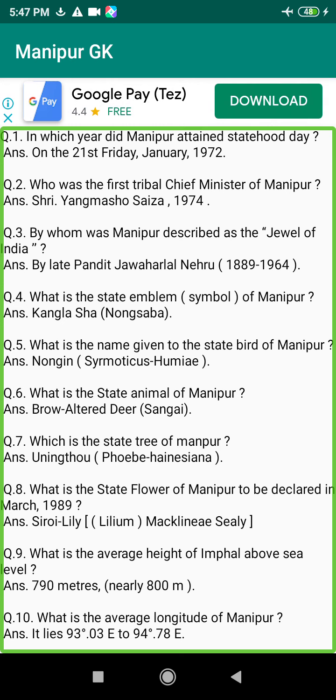Q110. What is the name of the longest river flowing in Manipur Valley? Answer: The Imphal River, 960 km.